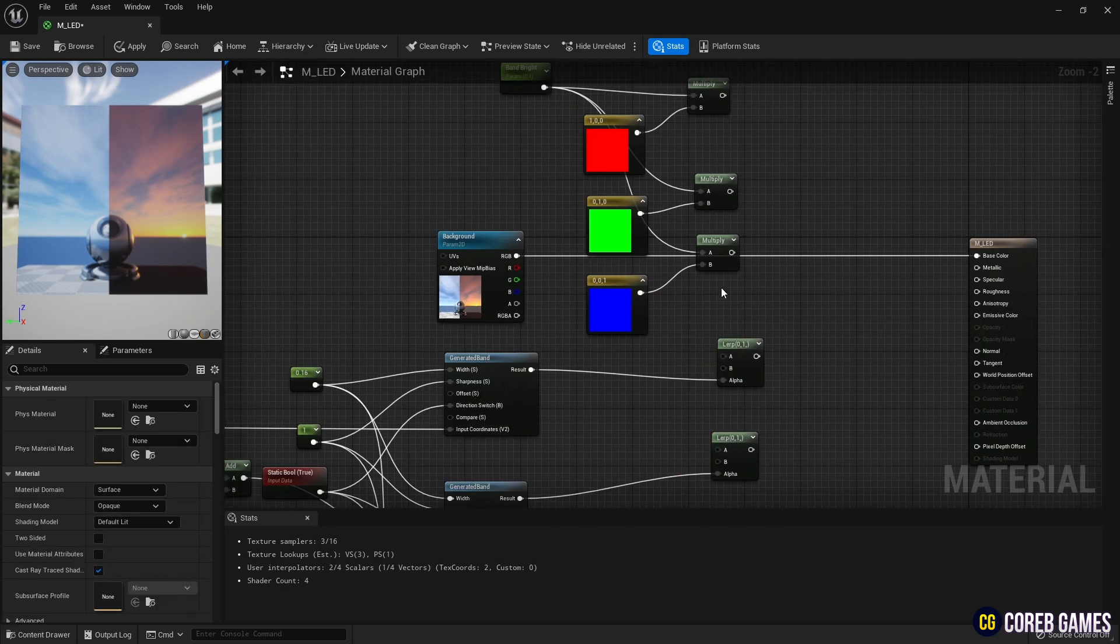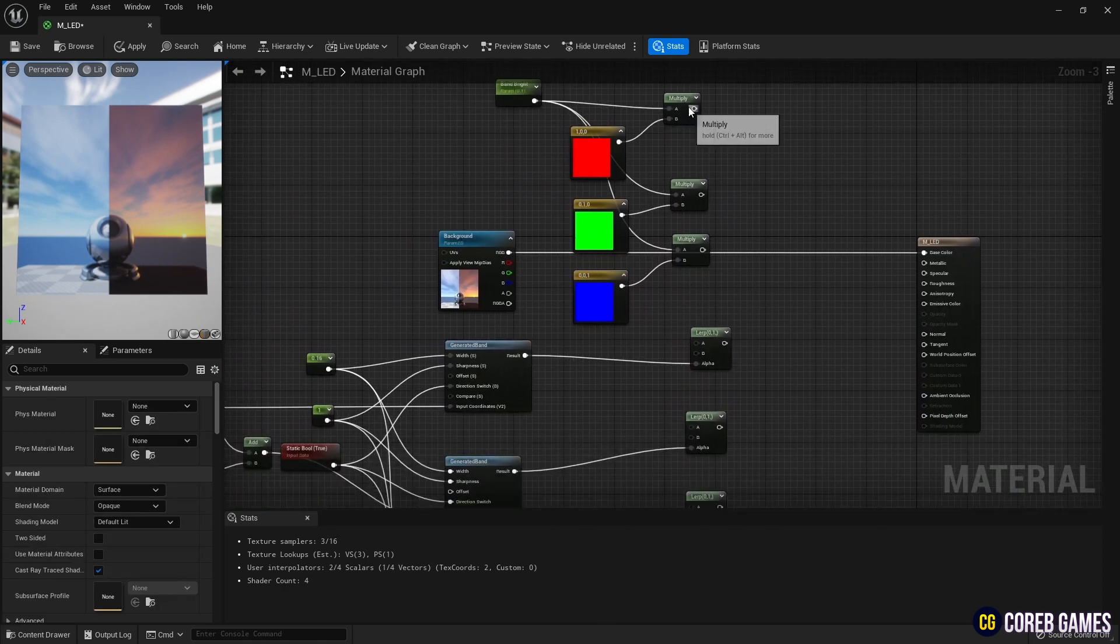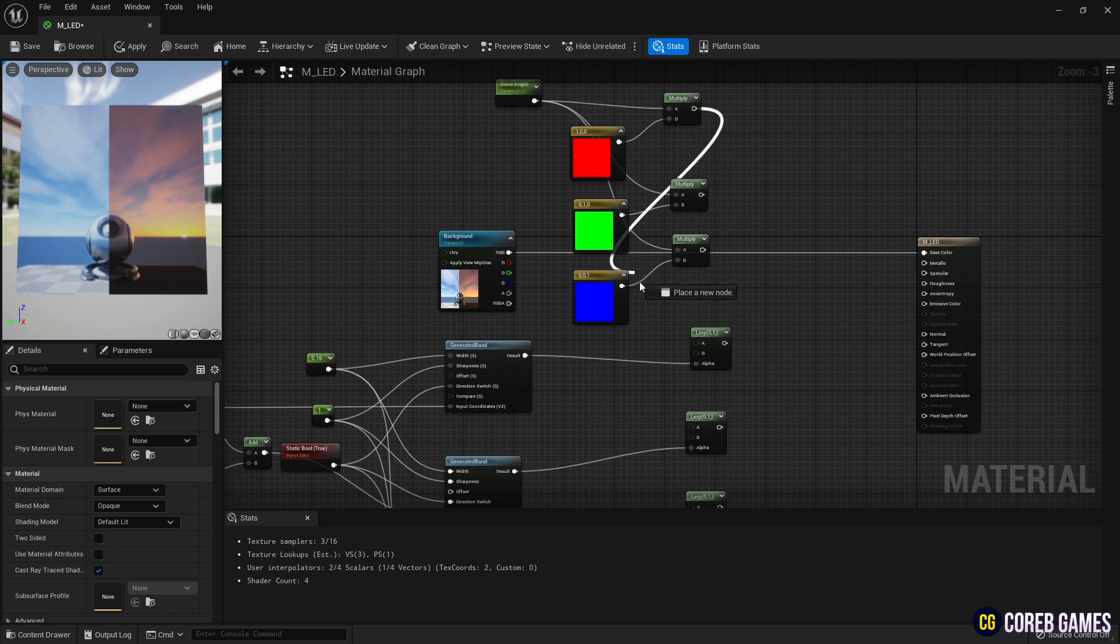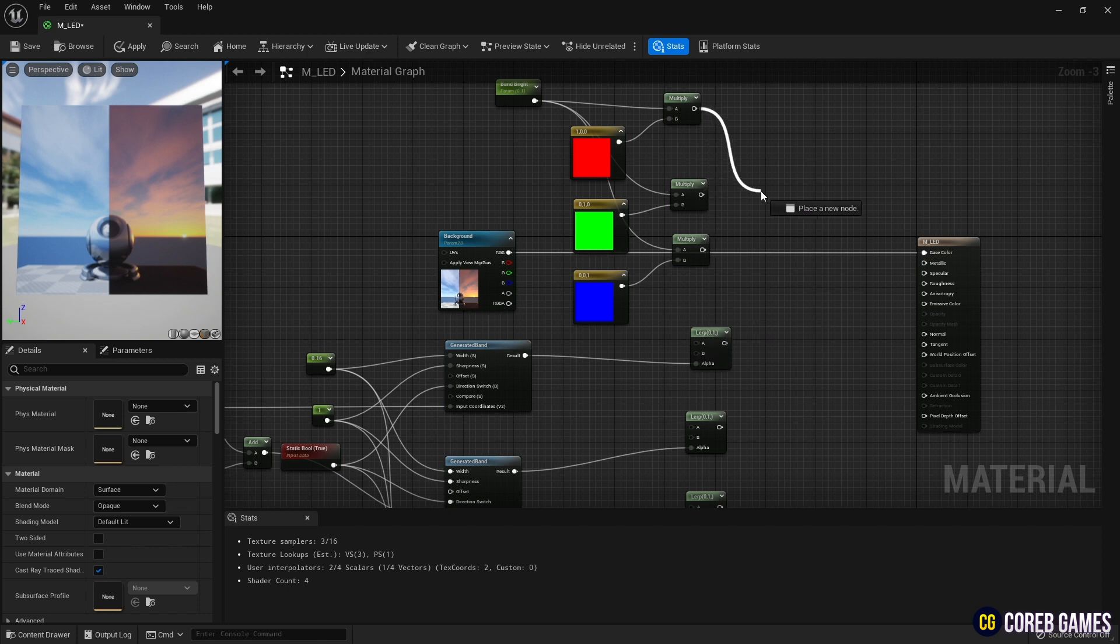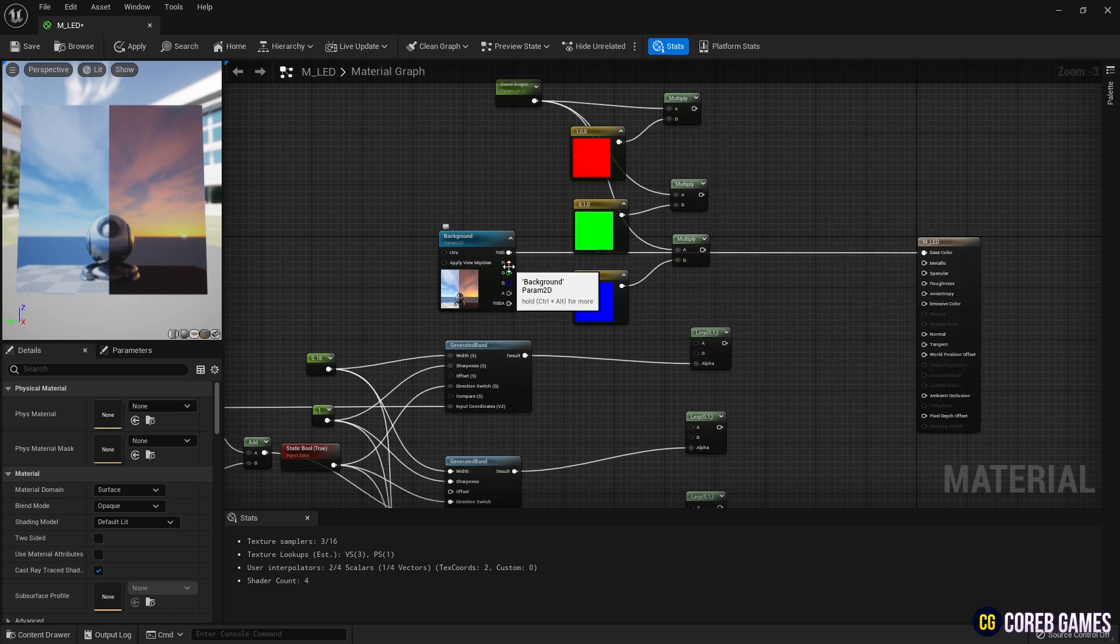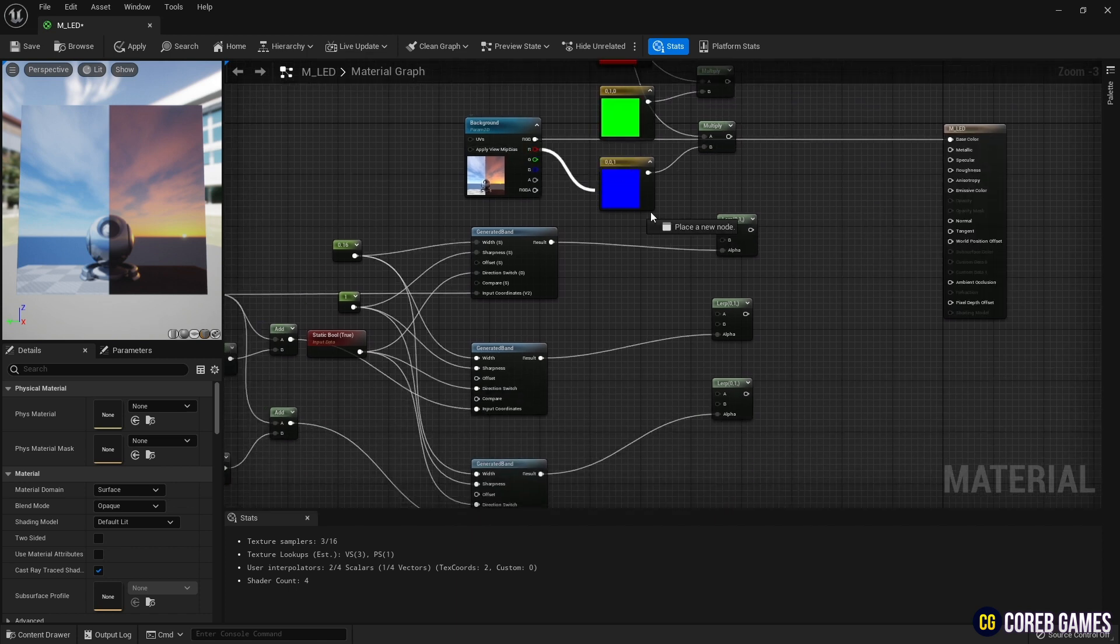And as in the video, connect the R, G, and B channels of the texture with the lerp node, so that each stripe receives a separate channel color.